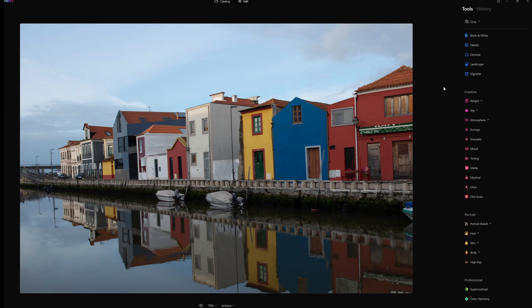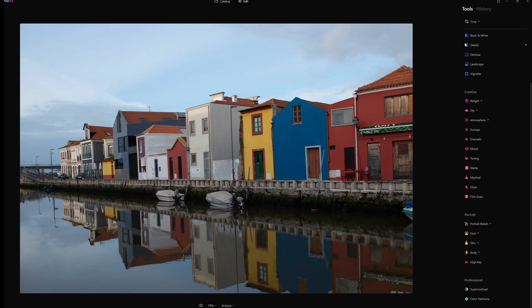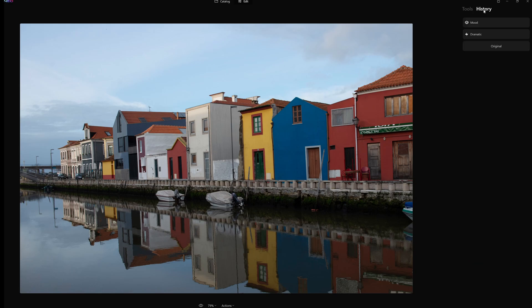And so those are basically your controls so far in Luminar Neo. Again as I say, layer controls and whatnot all to be introduced. And the other handy little thing is above here in the history tab. You can actually go in here and see what you've actually done to the photograph.